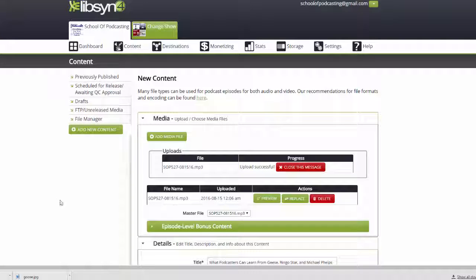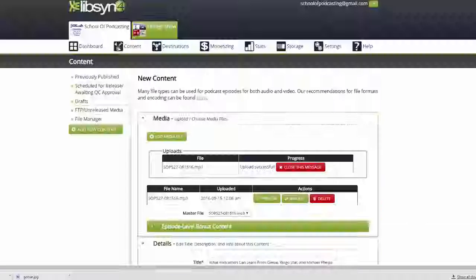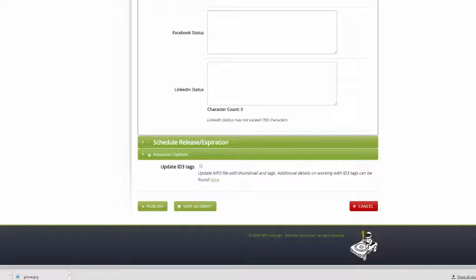All right, so in this tutorial we're going to look at how iTunes works, and right now we're in Libsyn. I've uploaded my media,